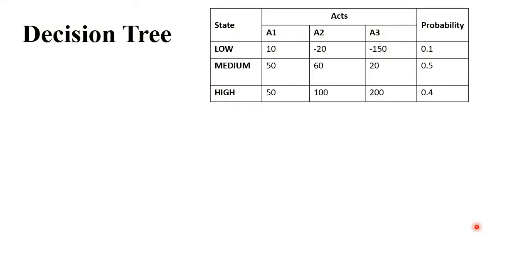Here is the question. They are asking us to find the optimum value using the decision tree. They have given us the actions, the states, and the probabilities.